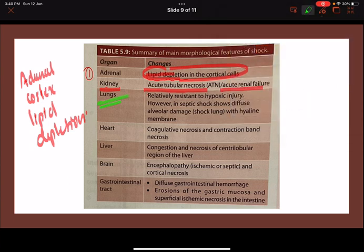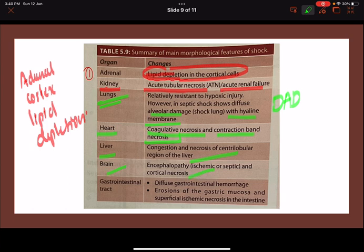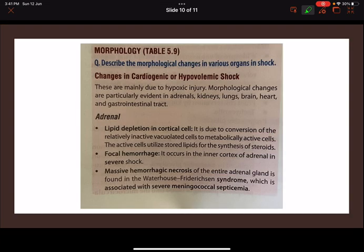In the kidney, there will be acute tubular necrosis or acute renal failure. In the lungs, they are usually relatively resistant to hypoxic injury; however, in septic shock there is diffuse alveolar damage (DAD) with hyaline membrane formation. In the heart, there will be coagulation necrosis and contraction band necrosis. In the liver, there is congestion and central lobular necrosis. In the brain, cortical necrosis and encephalopathy may occur. In the GIT, there is diffuse damage with punctate hemorrhages in the intestine.